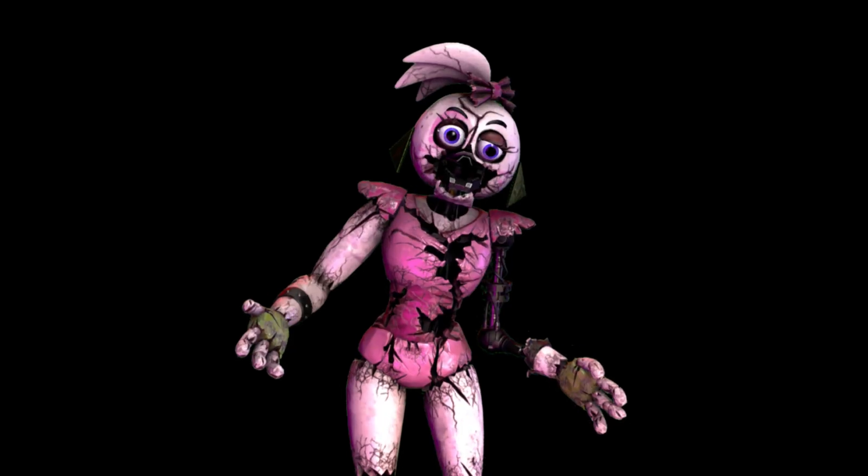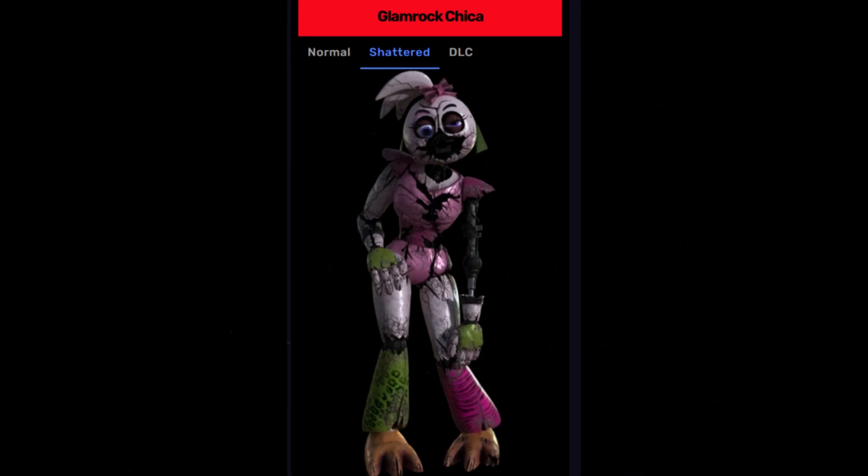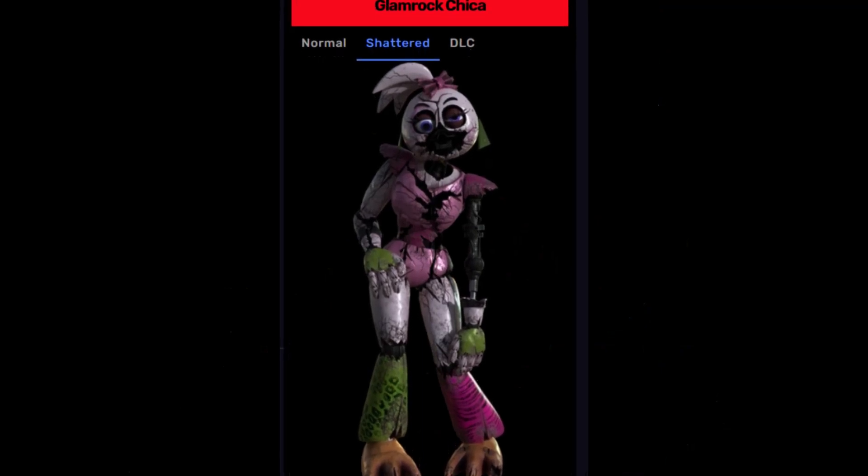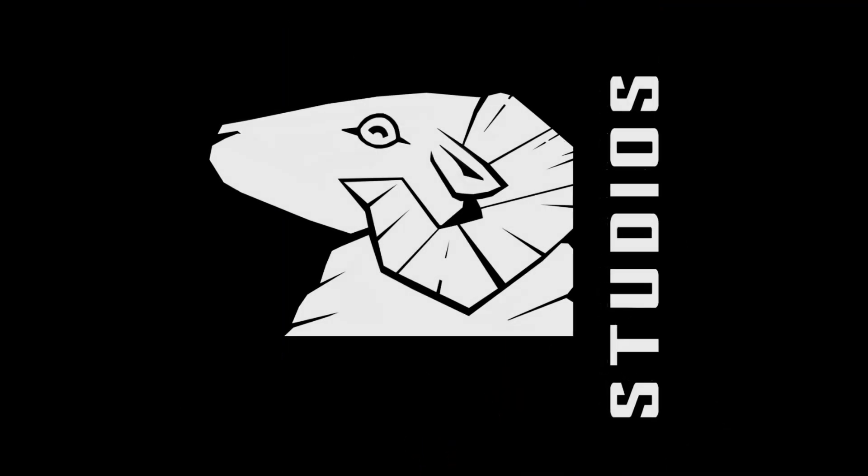And you want to know what the name is for this Chica? Shattered Glamrock Chica. Steel Wool owes me royalties.